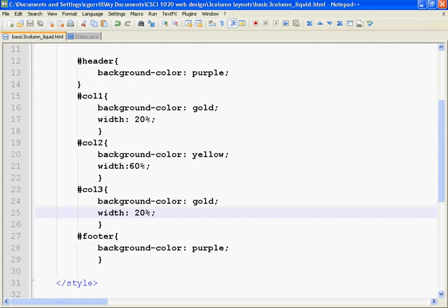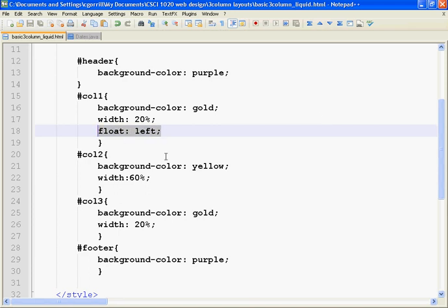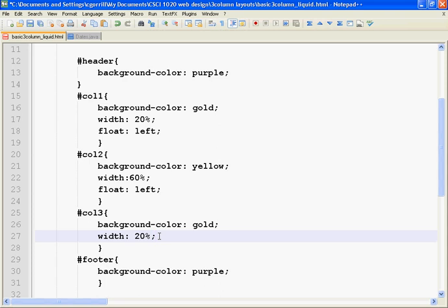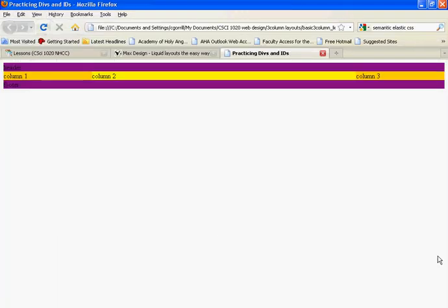What we want to do is have them sit next to each other all on the same line. In order to do this, we're going to use something called float. So I'm going to do float left on each column. When I save it and refresh it, all these columns should go snap right up below the header and be floating next to each other — and sure enough, they do.